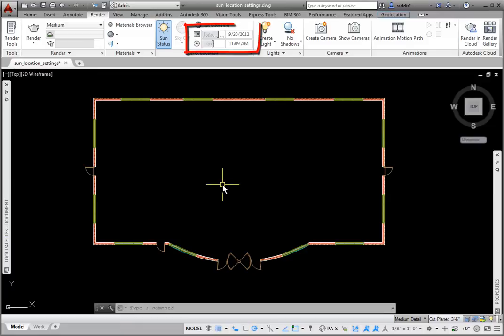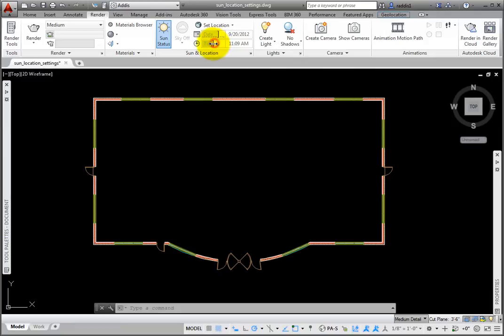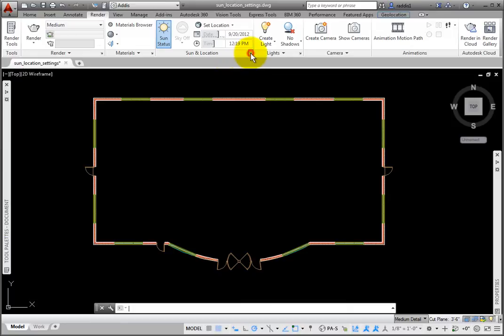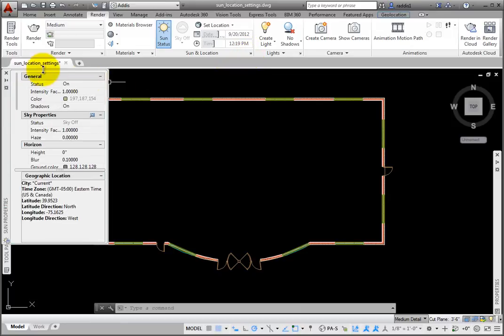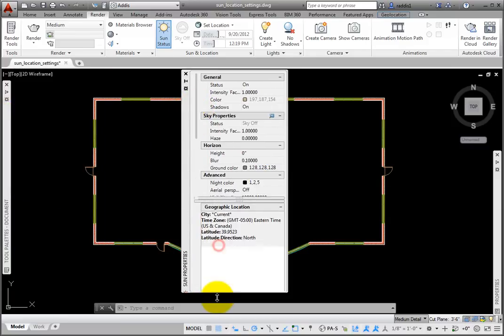And notice that Date and Time are now available. You may use the sliders to adjust the date or time. You may also access this information using the dialog box launcher of the Sun and Location panel title bar. This opens the Sun Properties palette.